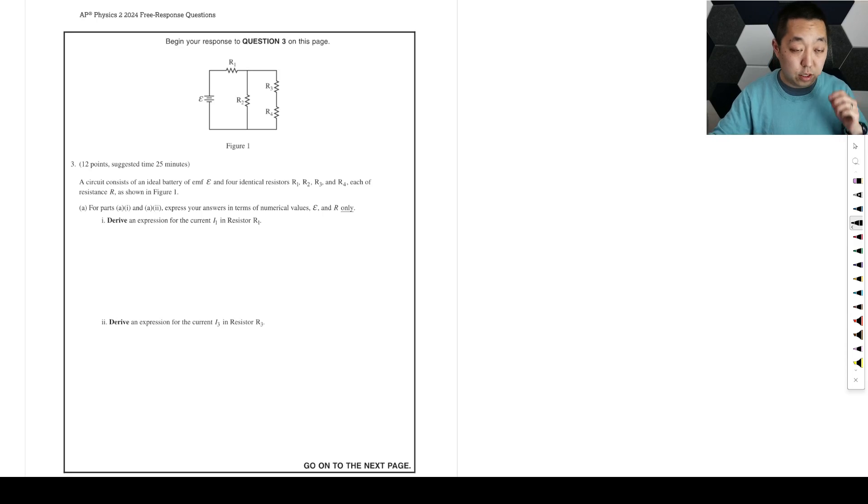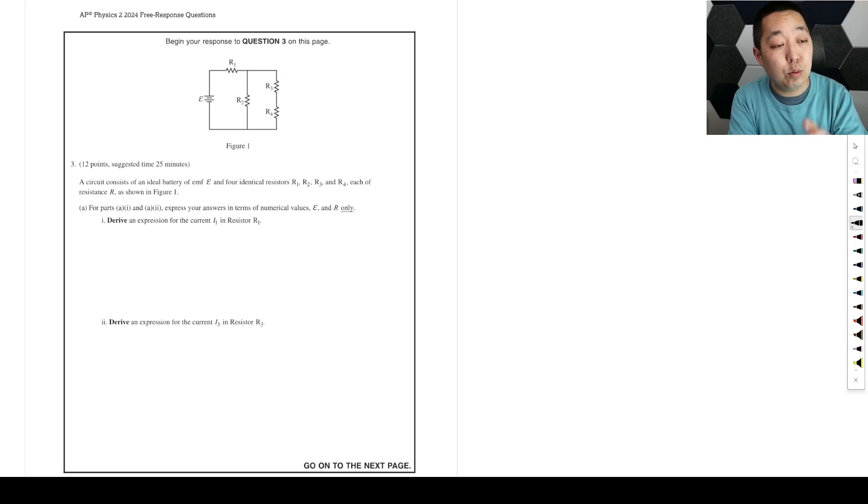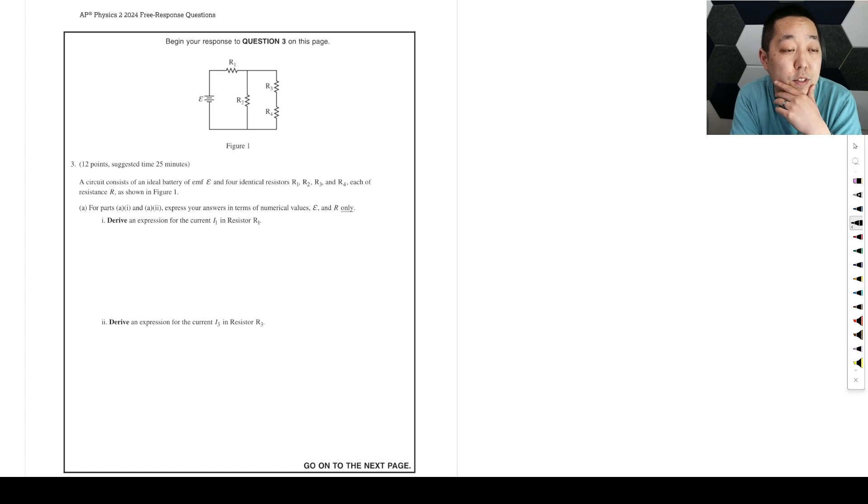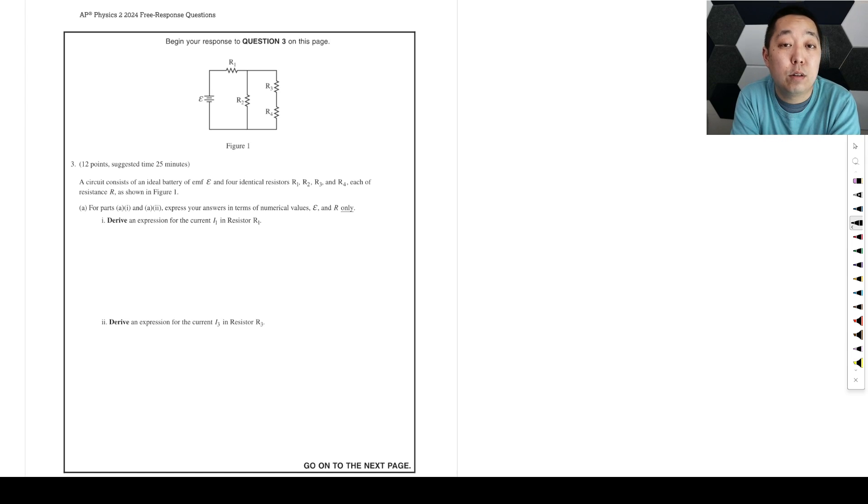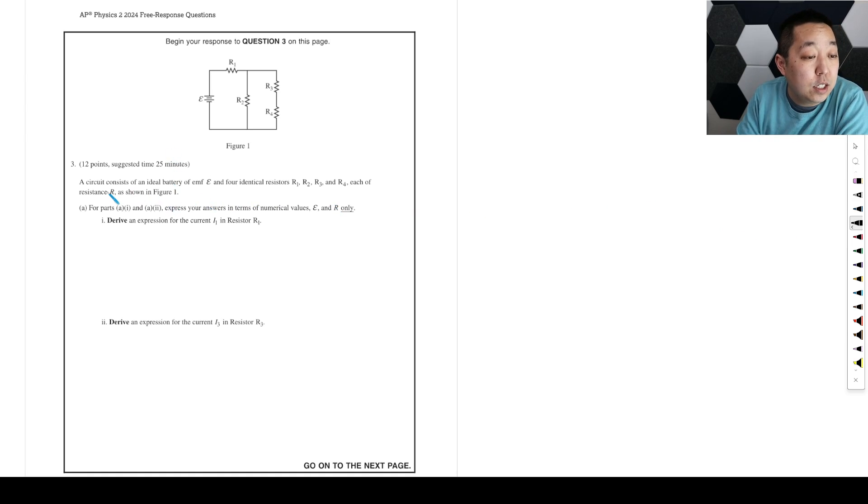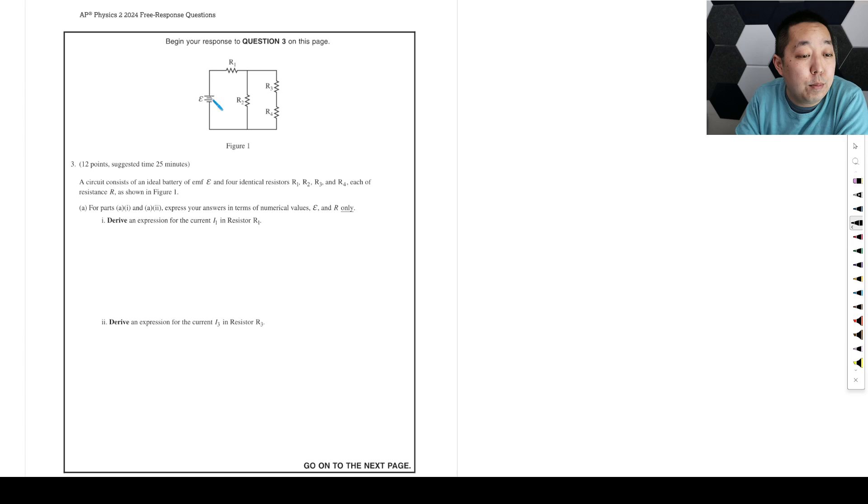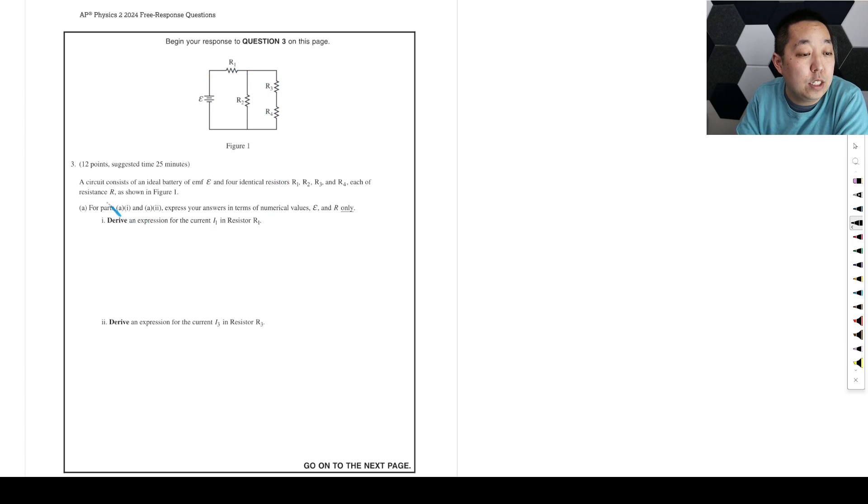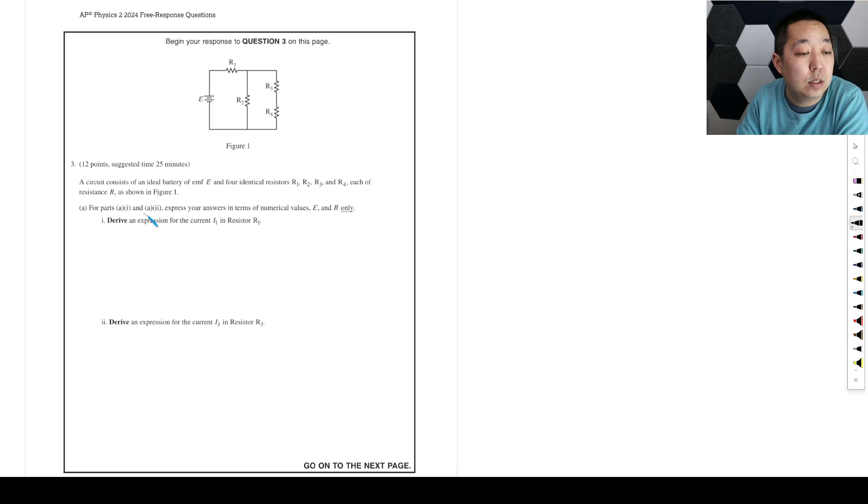All right, the circuits question, FRQ number 3, 2024 AP Physics 2. If I have any corrections, I will put it in a pinned comment. All right, so let's see. Circuit consists of ideal battery EMF epsilon, four identical resistors R1 each of resistance R. I shouldn't figure one. Derive an expression for the current I1 through R1.